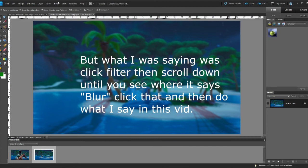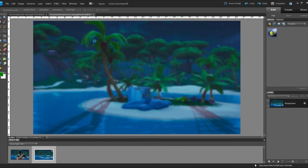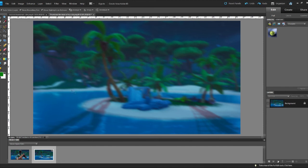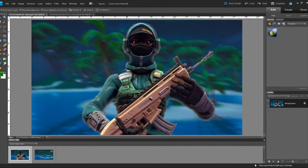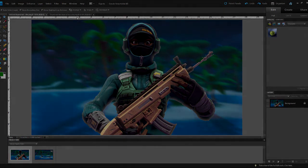...into here and go to Motion Blur. Set it to around 30, and that's what I use for my thumbnails as you can see here. But with that being said, please leave a like and subscribe. I'll be seeing you guys in the next one.